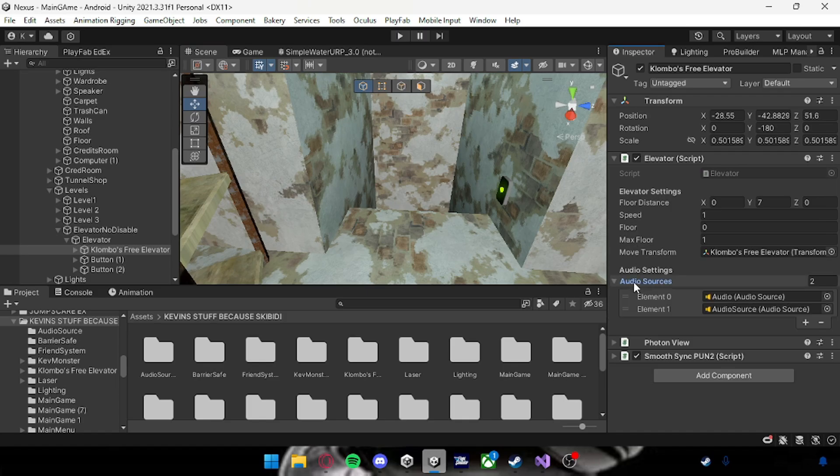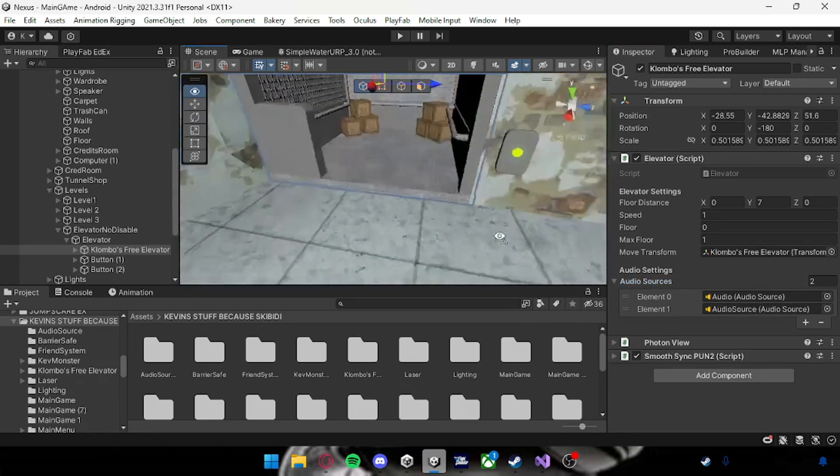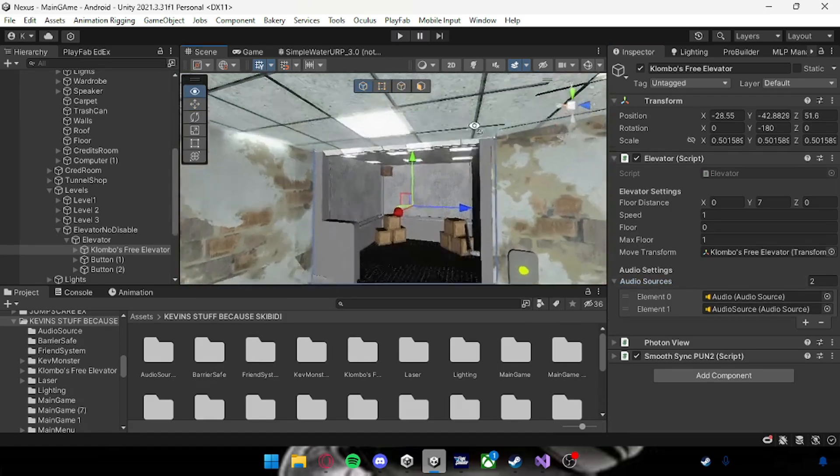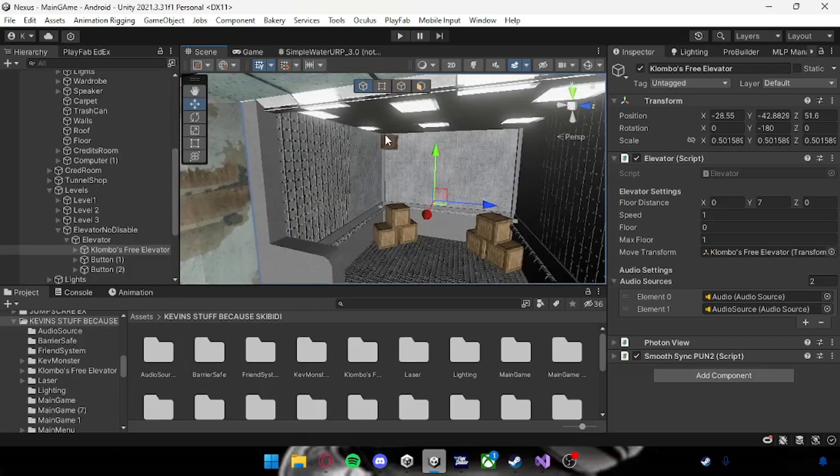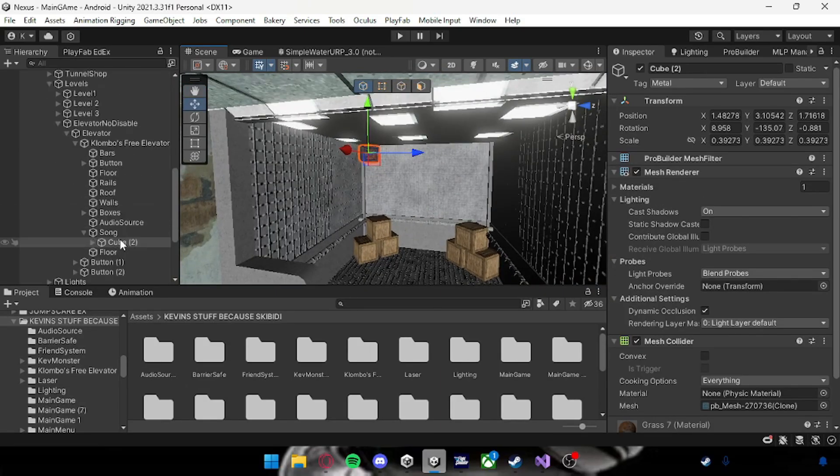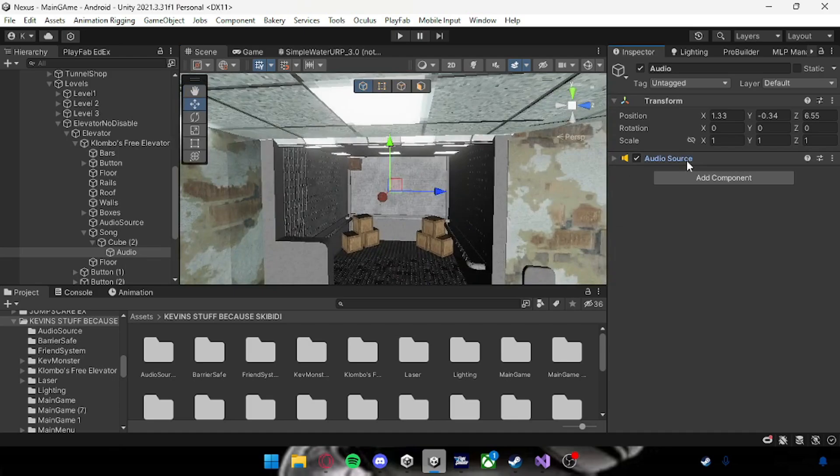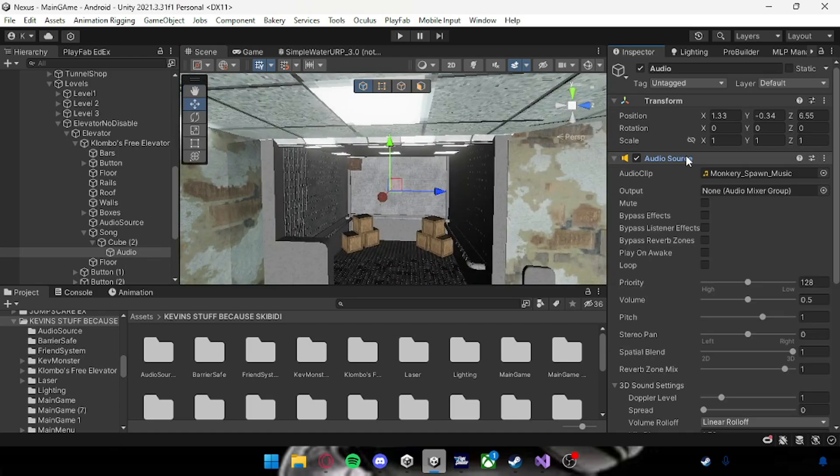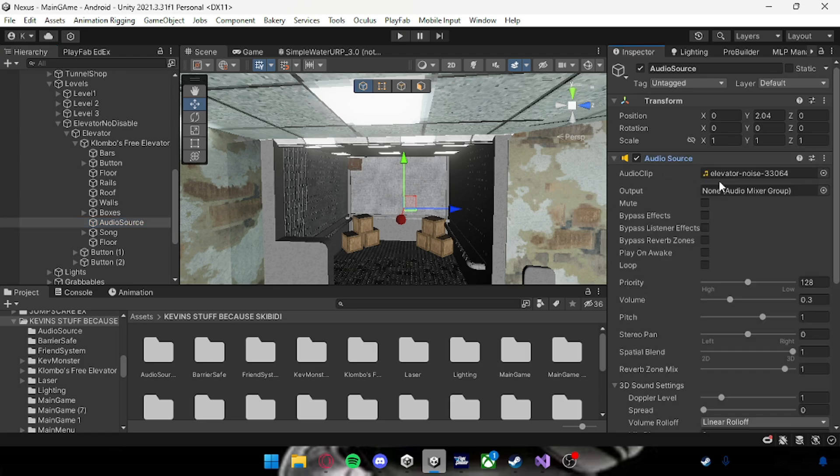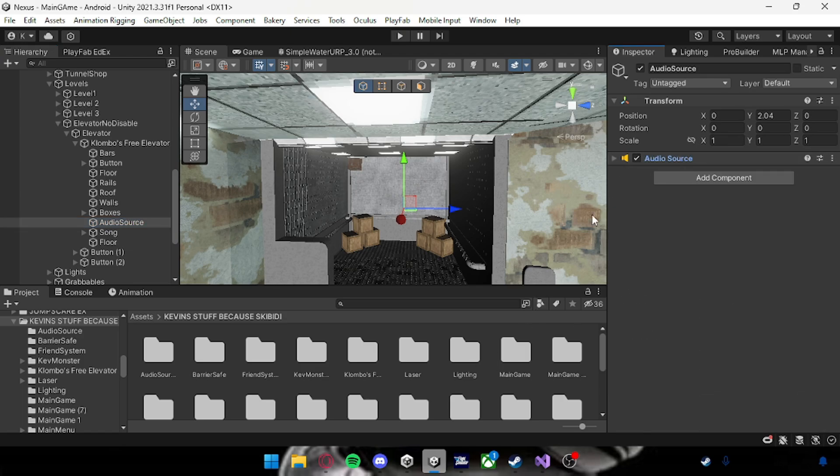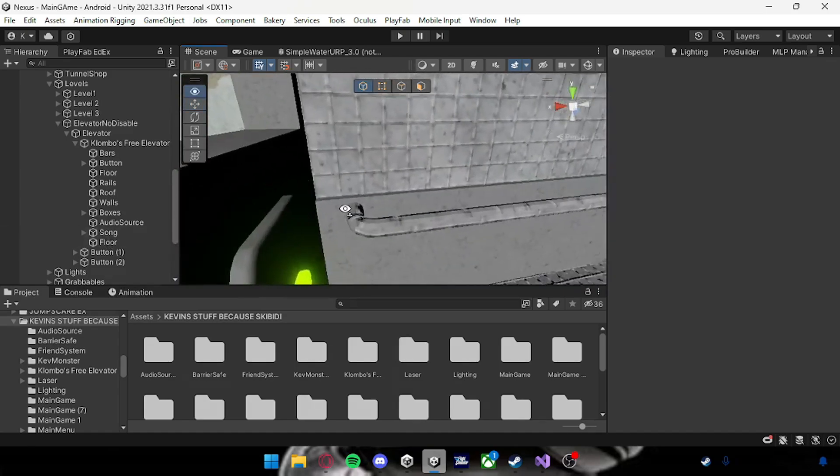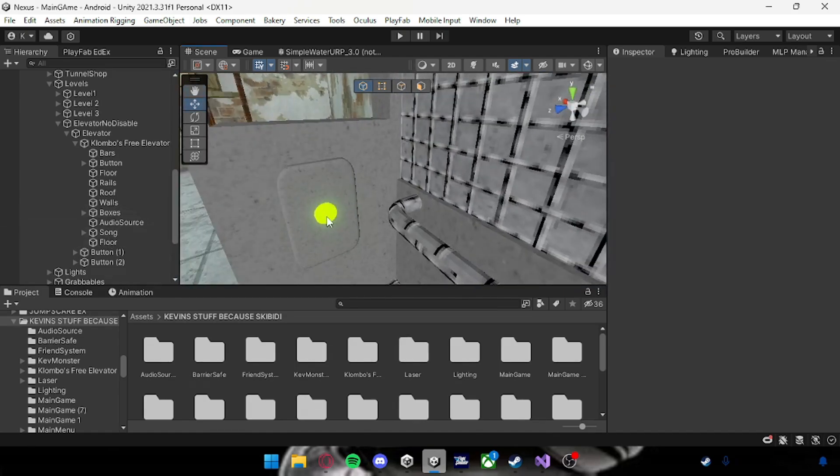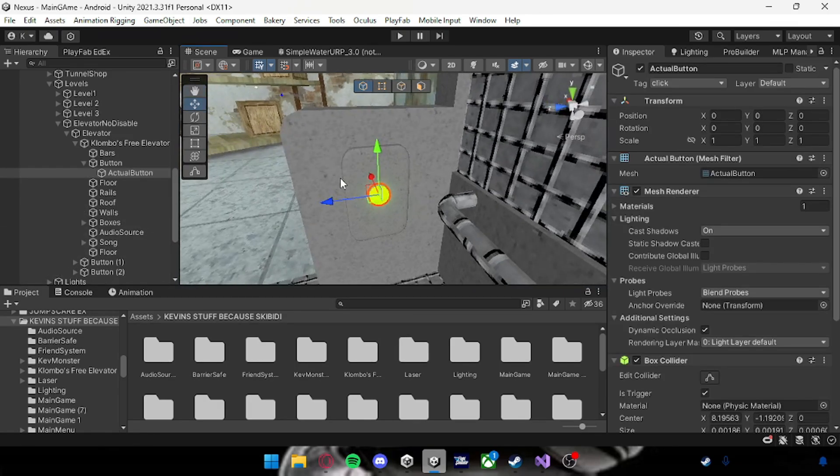Then with the audio sources, these are like when the elevator is going up it plays an audio. I made it so there's multiple. I've got one right here which is the song as you can see, and I've also got another one which is just ambience. You can get the elevator noise from my Discord server and it's in the package too.